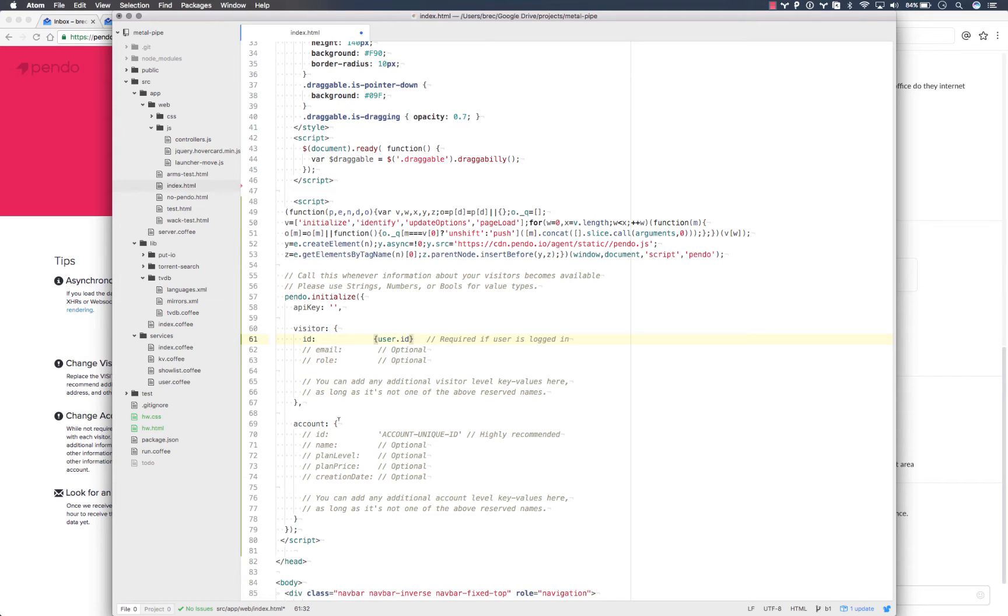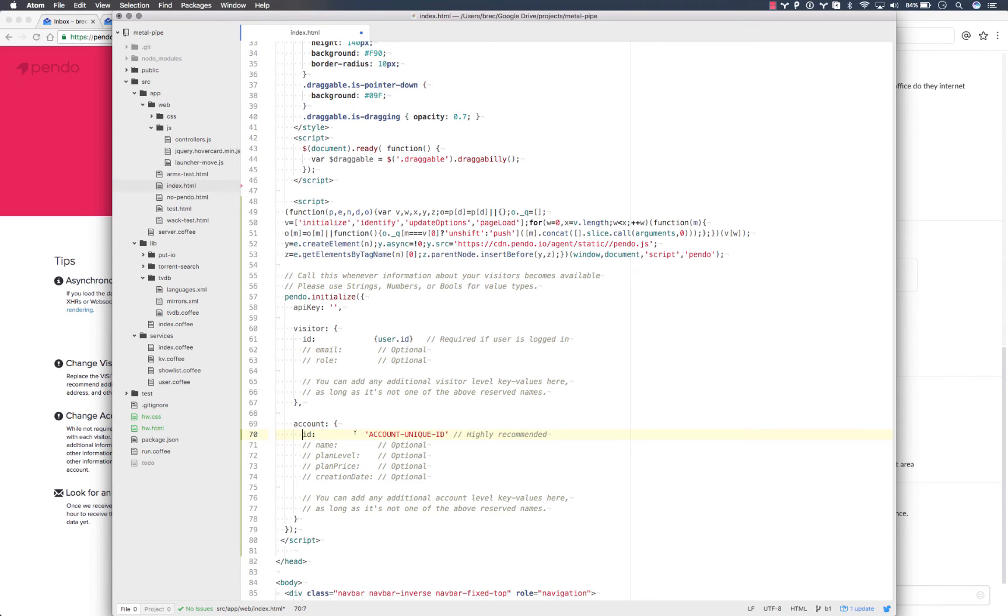Same thing is true for accounts. If your users roll up into groups or accounts, you can add that information here using your server-side template to have it all filled in when the page loads.